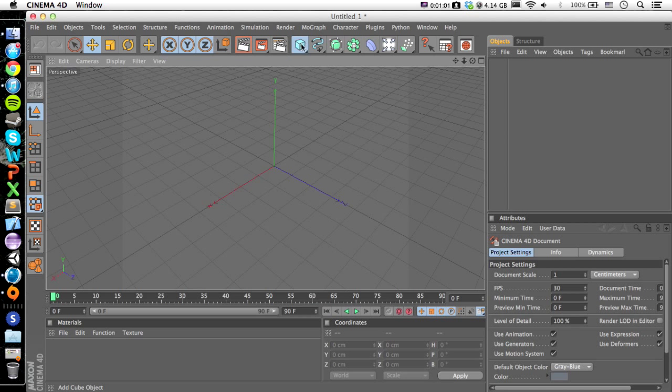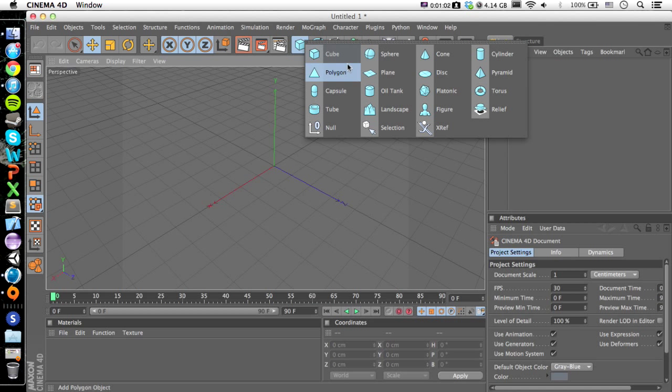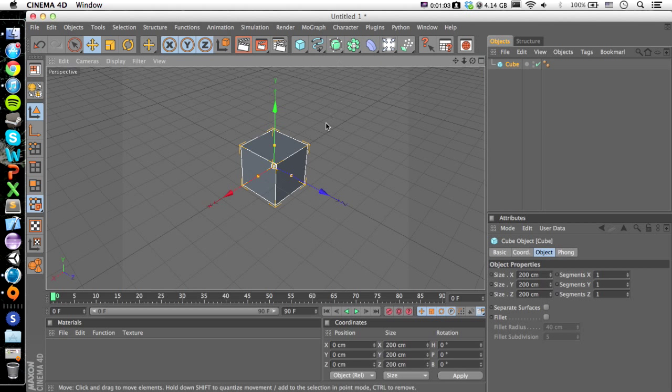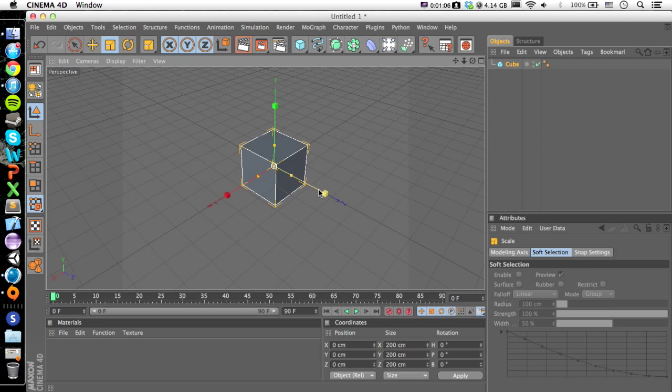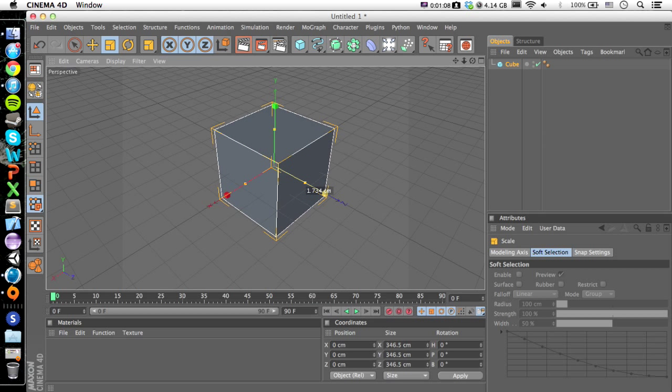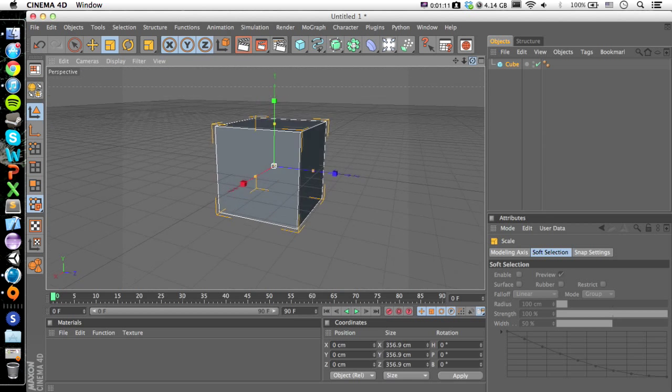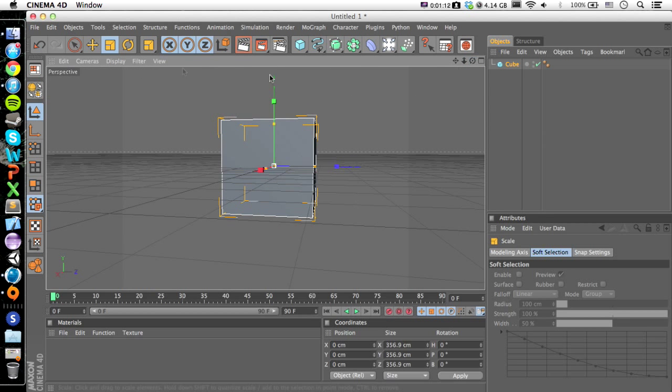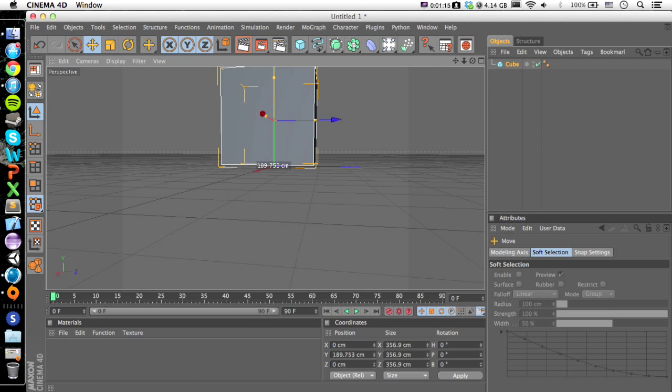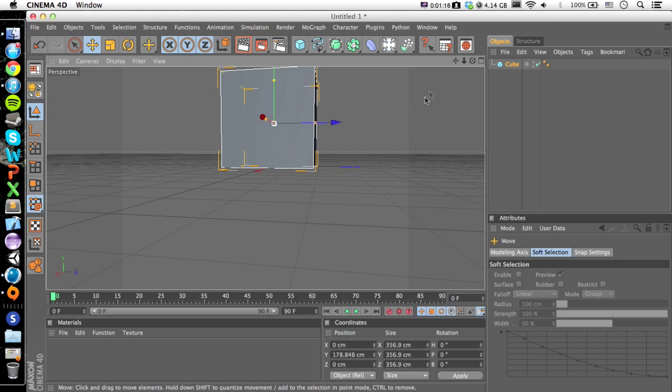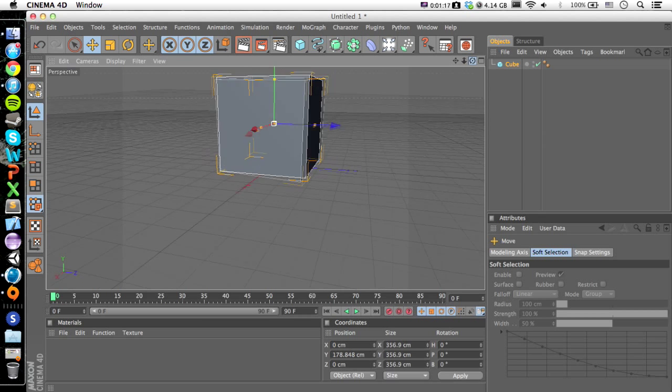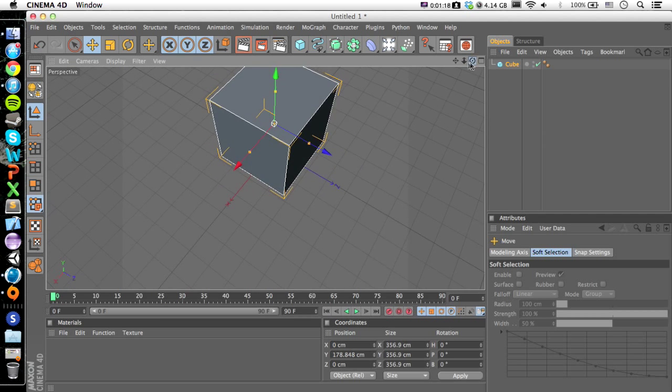So I'm just going to make a simple little model here. It's just going to be a little house or something. Let's bring this up. It's just going to be very simple, very basic.